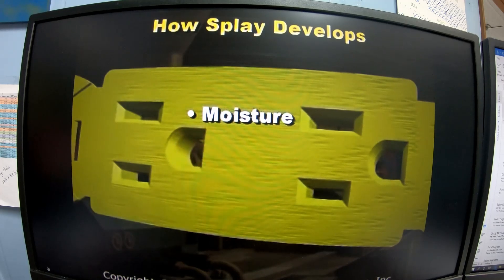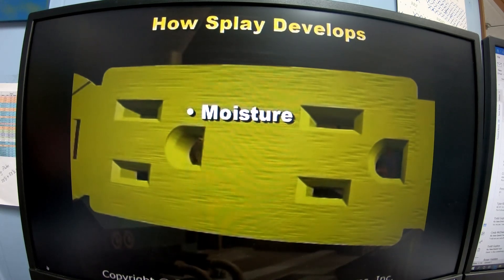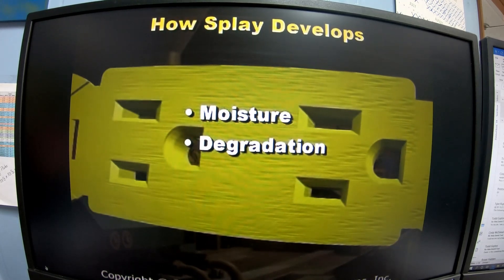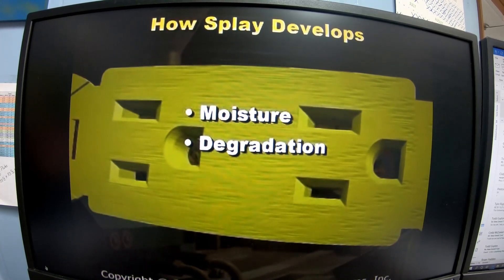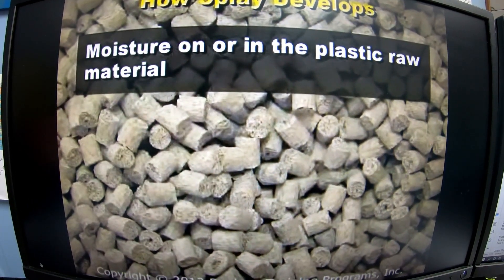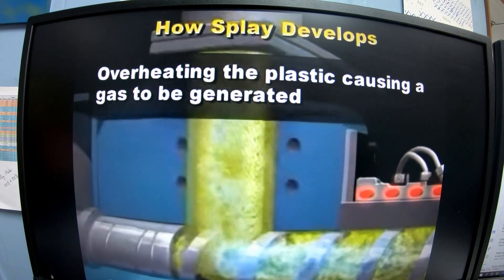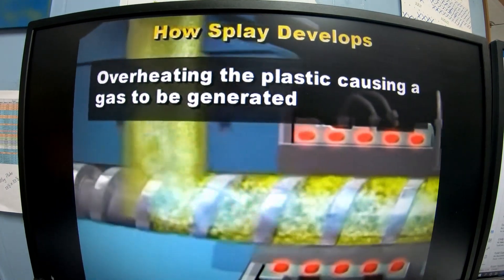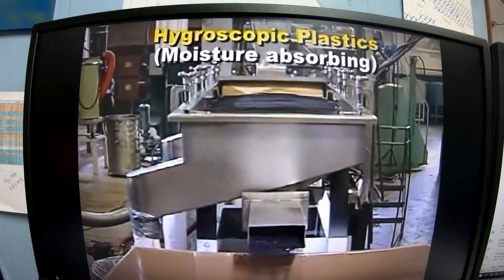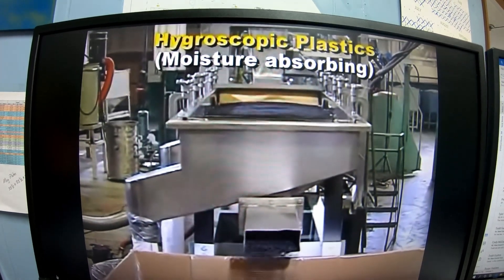The gas bubbles usually come from moisture that is carried into the heating barrel along with the plastic granules — the moisture becomes steam bubbles. The gas causing splay can also come from degradation of the plastic, or from overheating. Some plastics are hygroscopic, meaning they absorb moisture from the air, and these must be dried before molding.